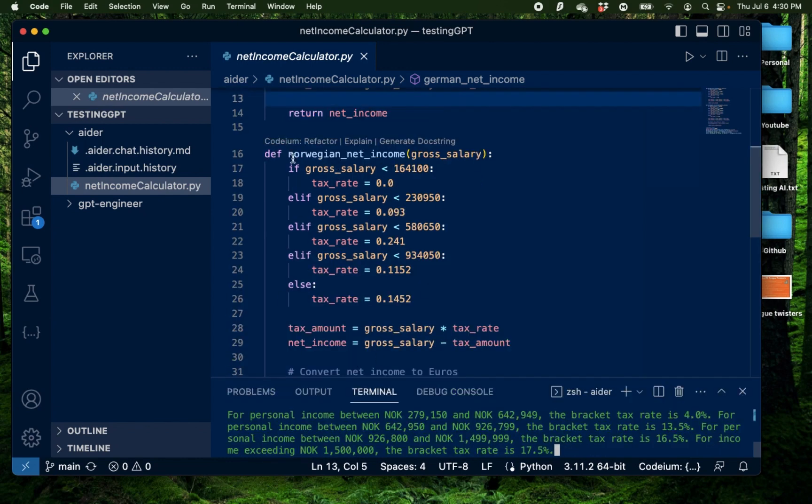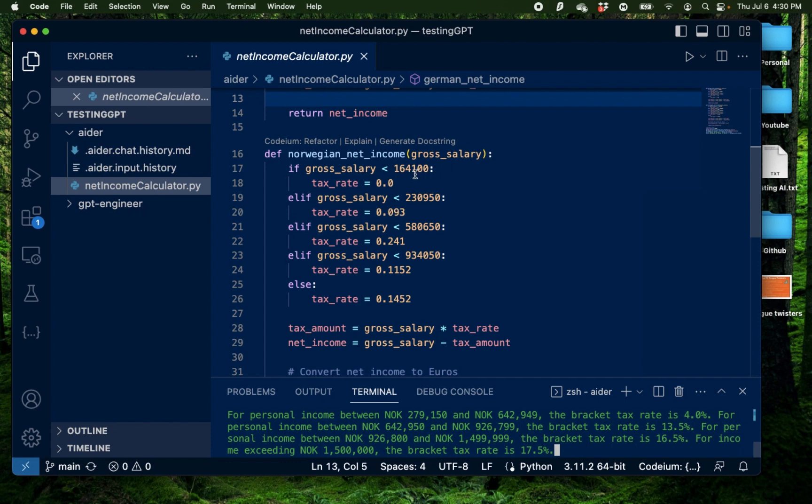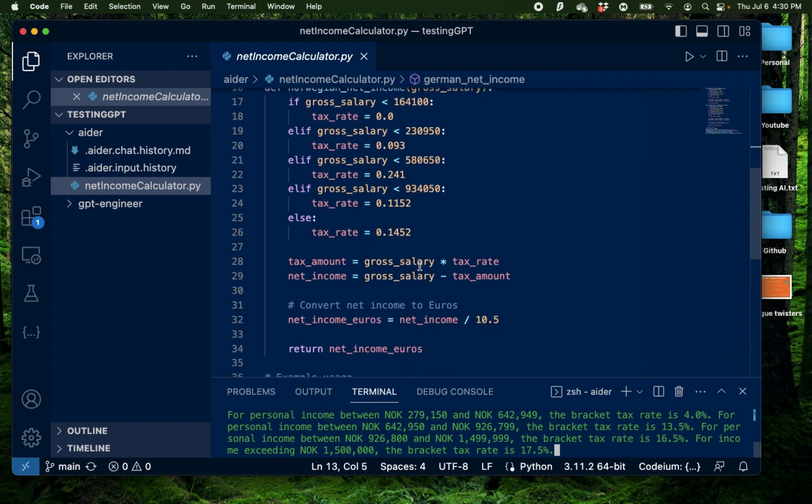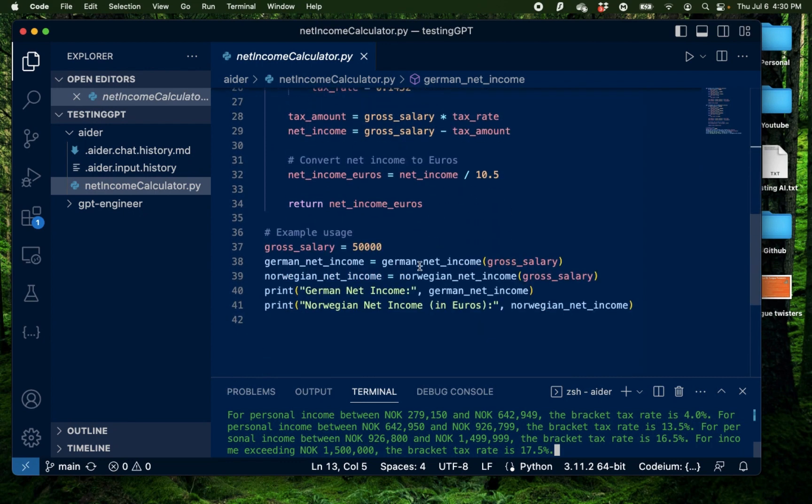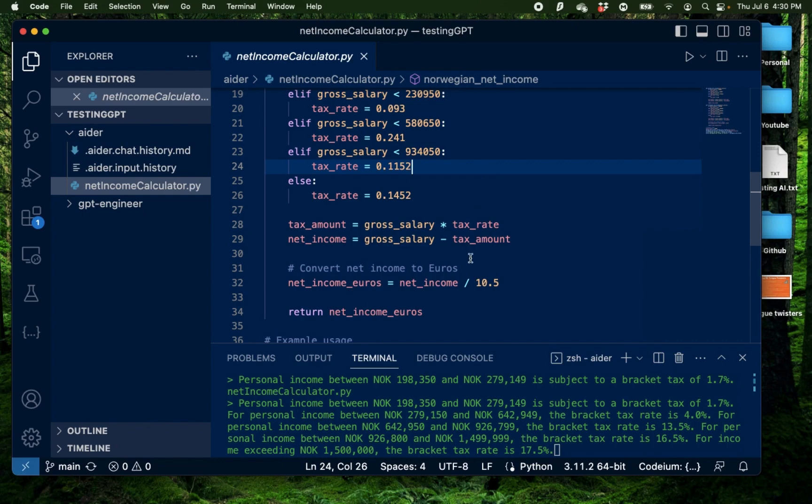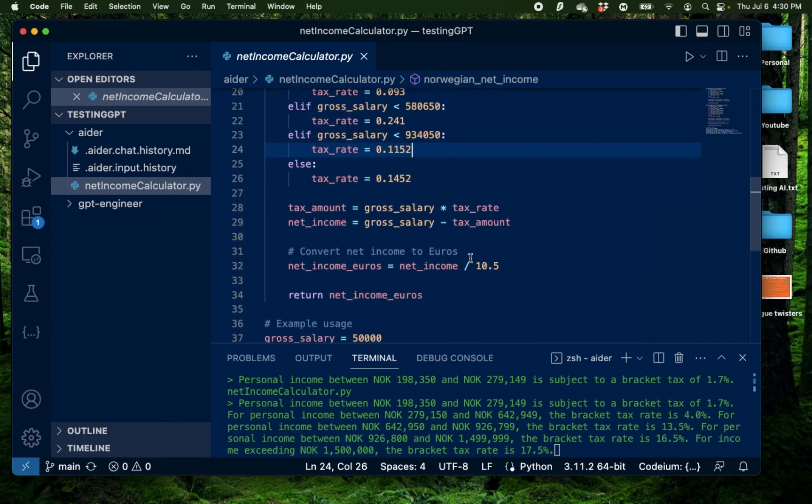Alright, I have my new Norwegian net income calculator where it takes a gross salary and then finds the correct rate based on what the person is going to make and then also convert the net income into euros. And Aider just completes this seamlessly.